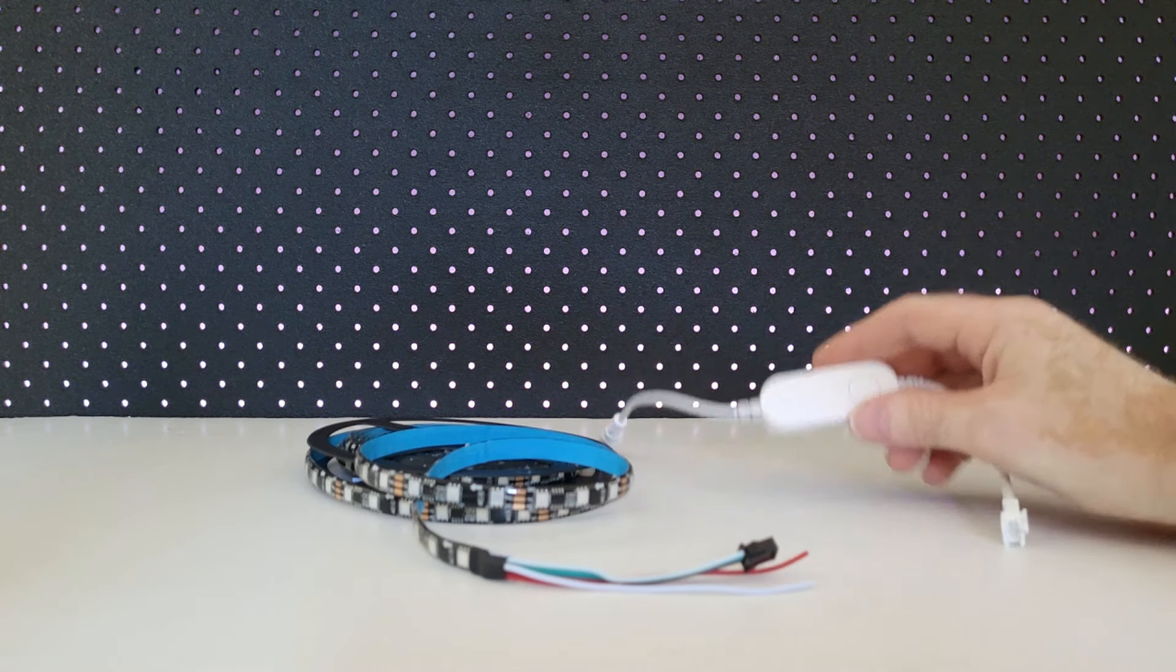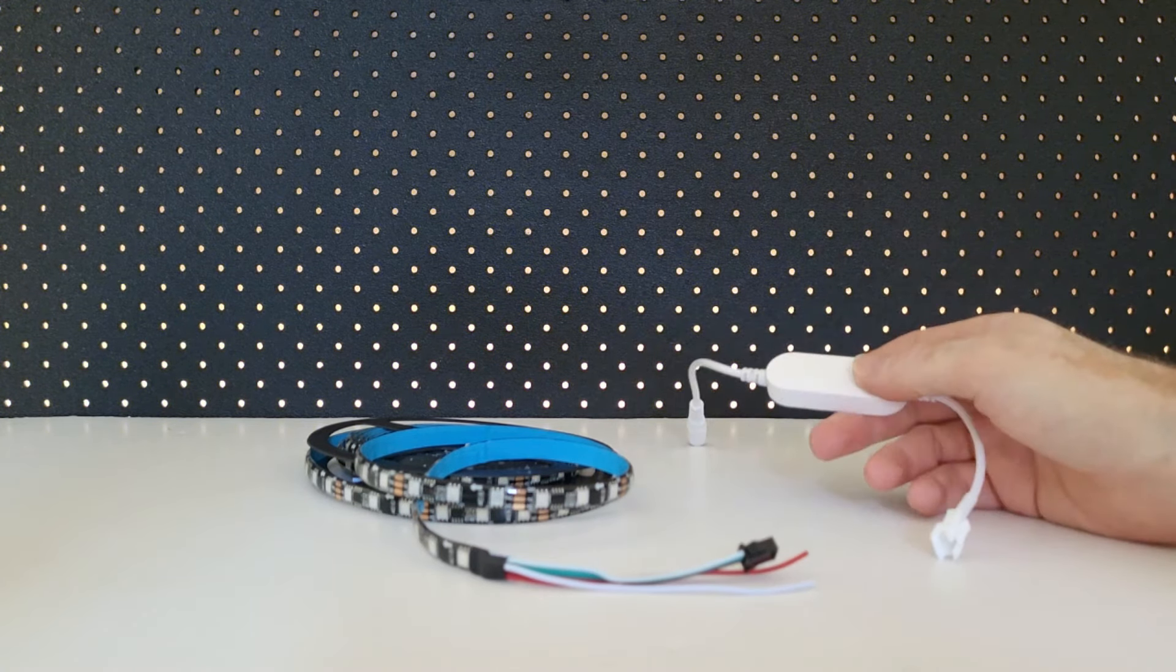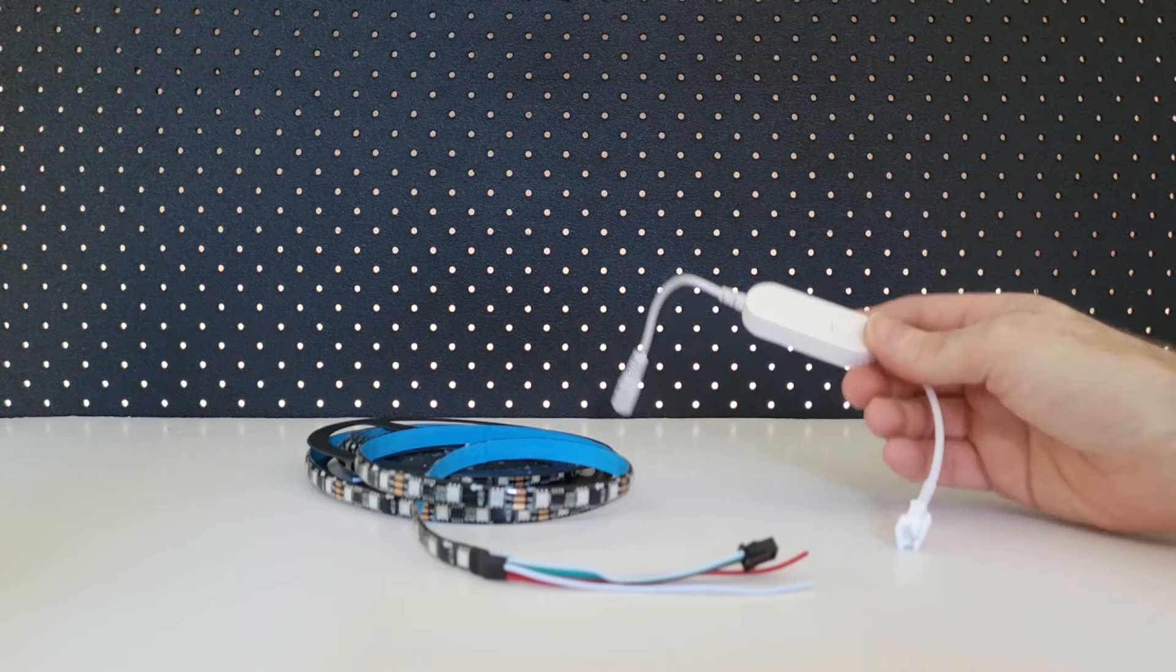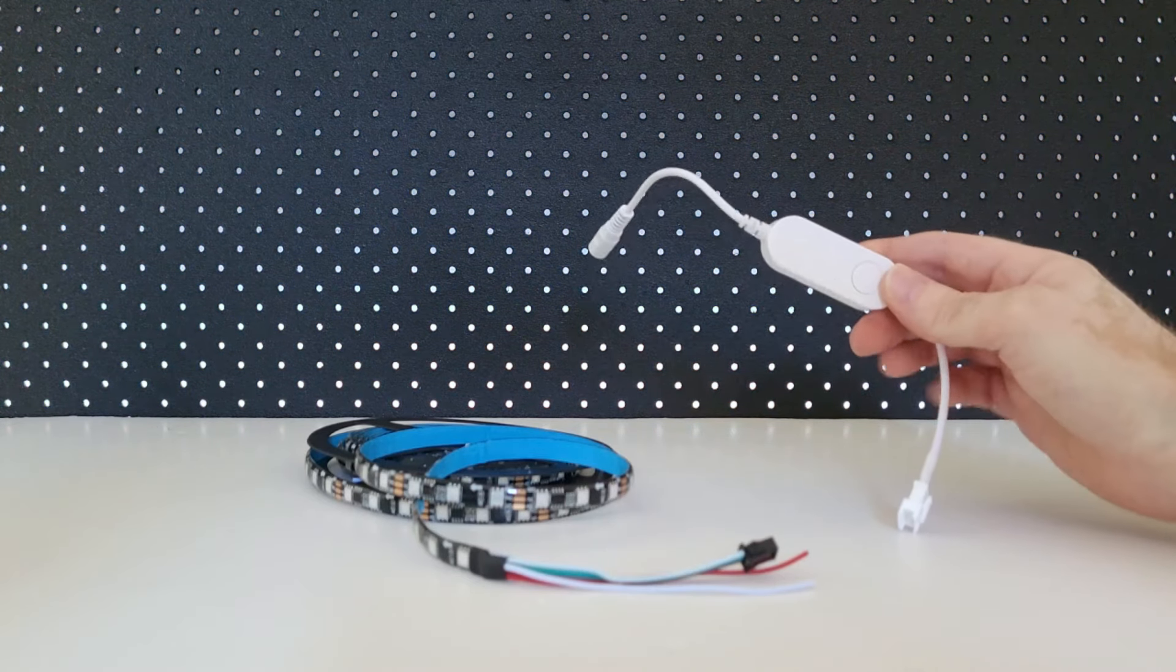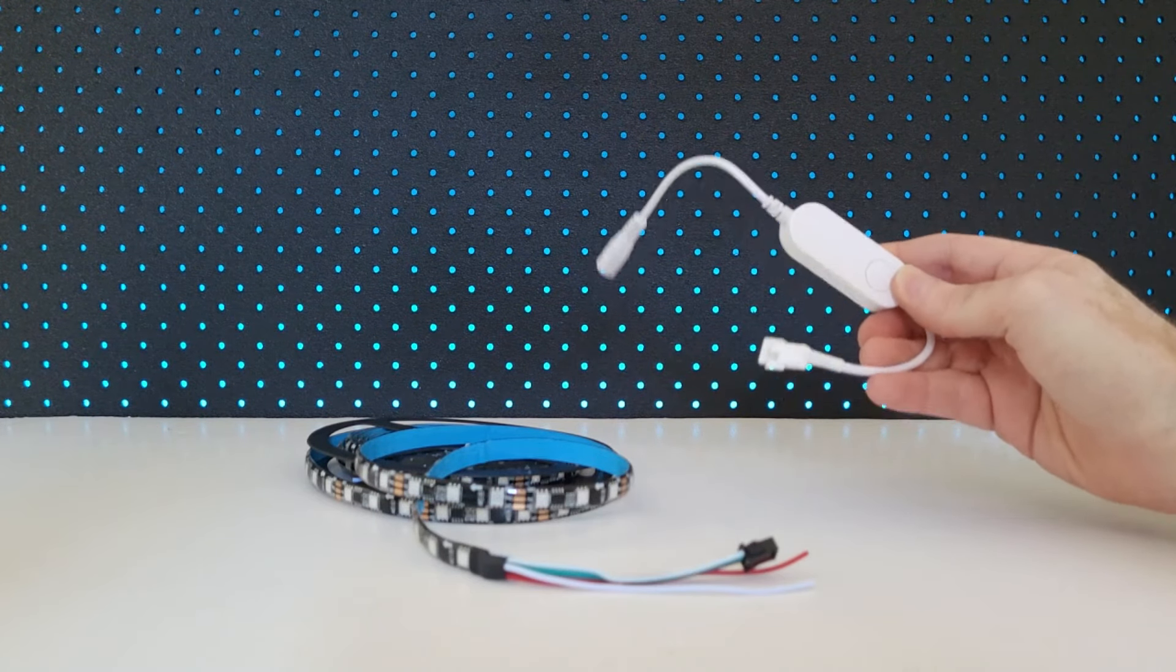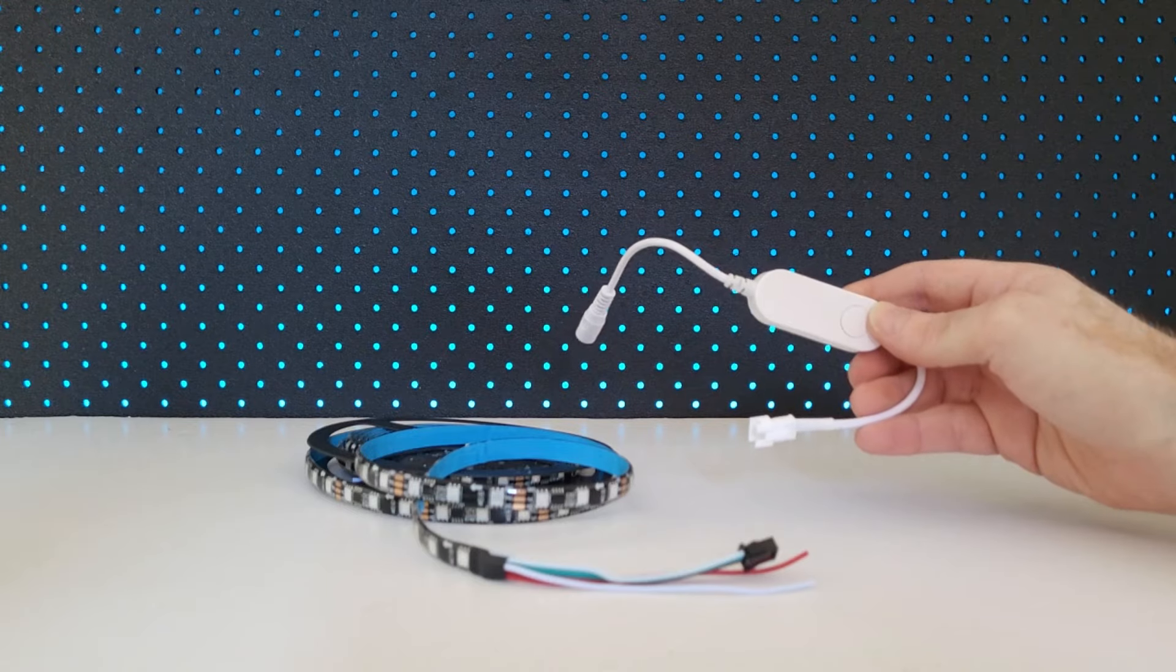There are of course a lot of other options to choose from when it comes to addressable LED strip controllers, but this Athom LS2812B is just what I personally have chosen to use for today's video.